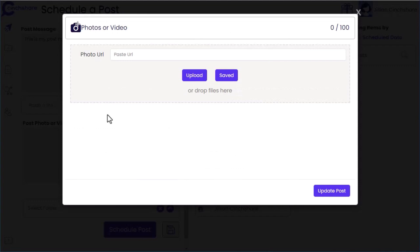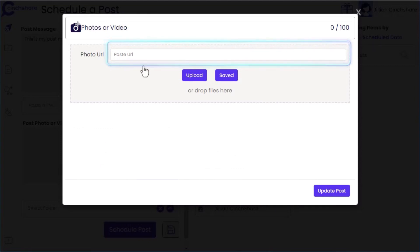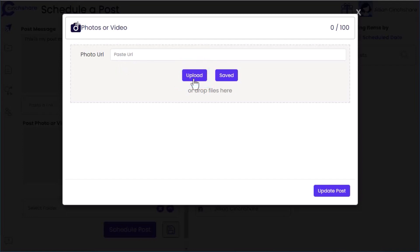You can upload by URL, from your device, or from content in the SendShare content library. In this example, I'm uploading an image from my computer.